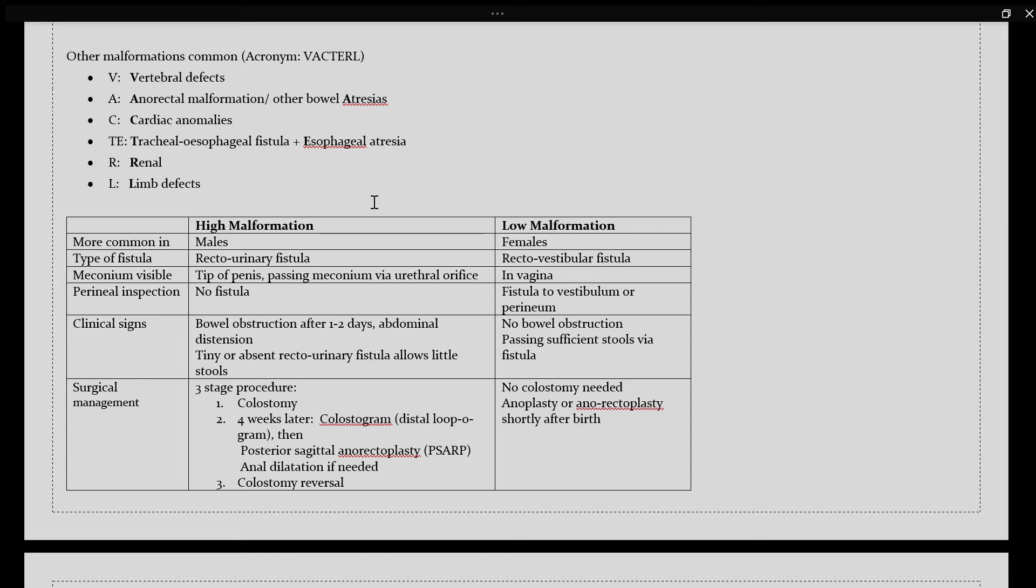When we speak about the high malformations, those are more common in males compared to in females. The type of fistula you will find in a high malformation would be your rectourinary fistula, so between the rectum and the urinary apparatus, which could be the bladder. Meconium is visible at the tip of the penis because of the meconium passing via the urethral orifice. On your perineal inspection, you won't find fistula to the perineum or a fistula opening there, so everything would seem normal on a perineal inspection.